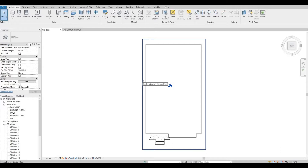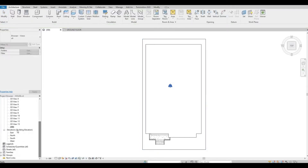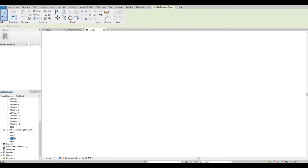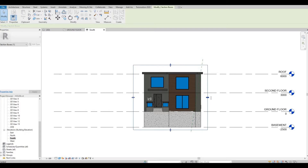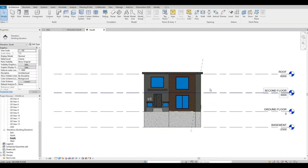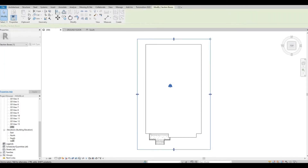Once we hit the section box, the section box will appear. We will need to click the section box and go to our elevation. It doesn't matter which elevation — in this example let's choose south. If you click outside of the section box, it will disappear. Just go back to your 3D, click the section box again, and go to your elevation.